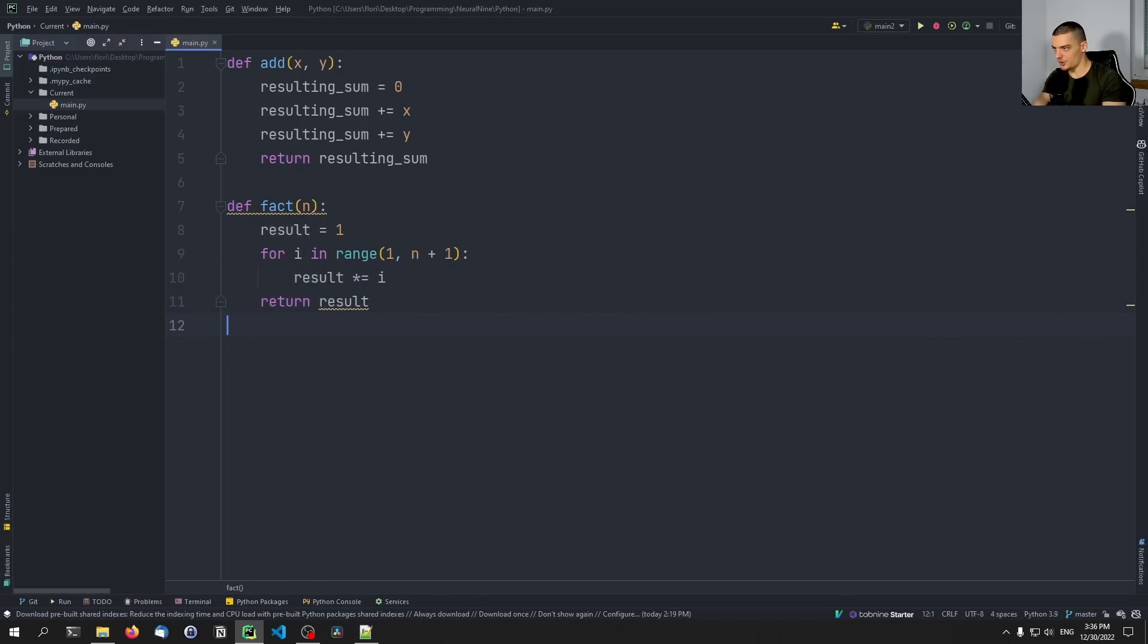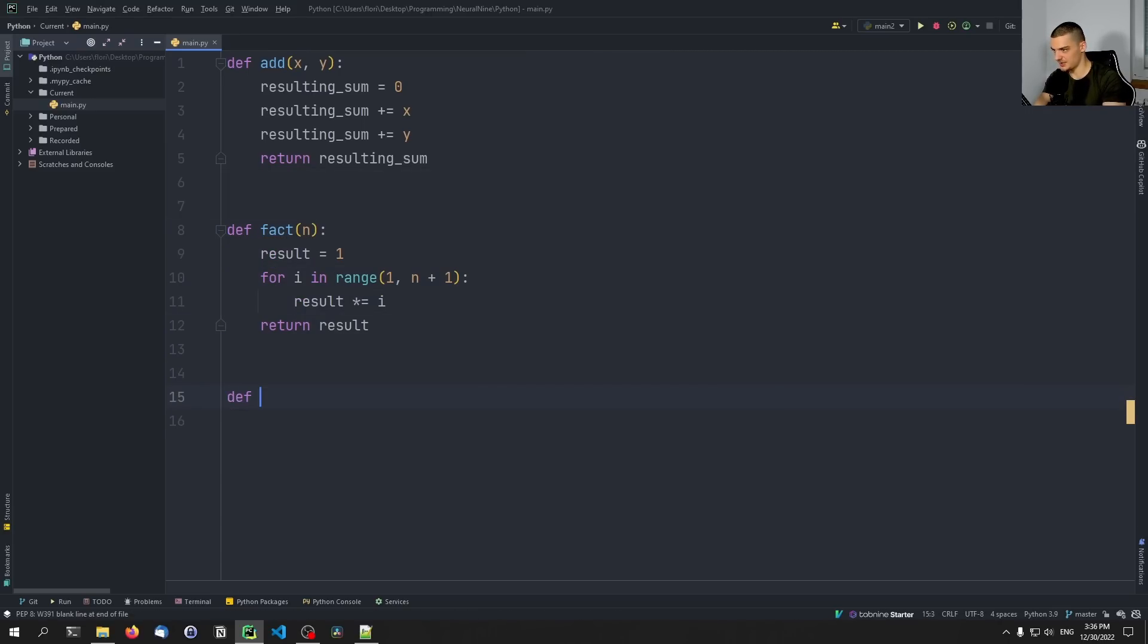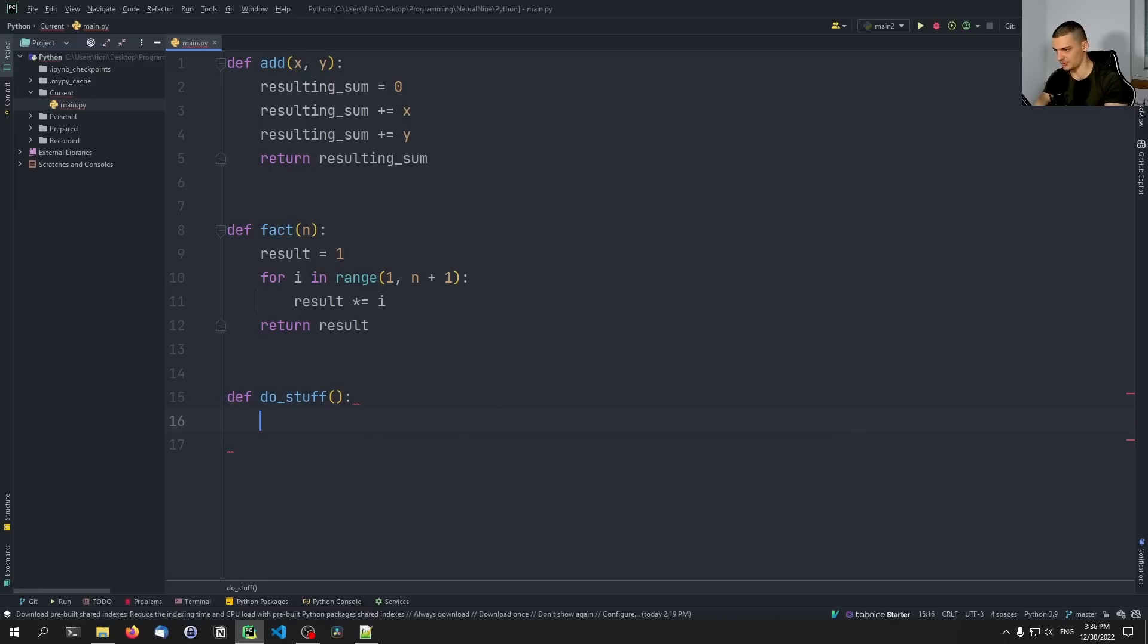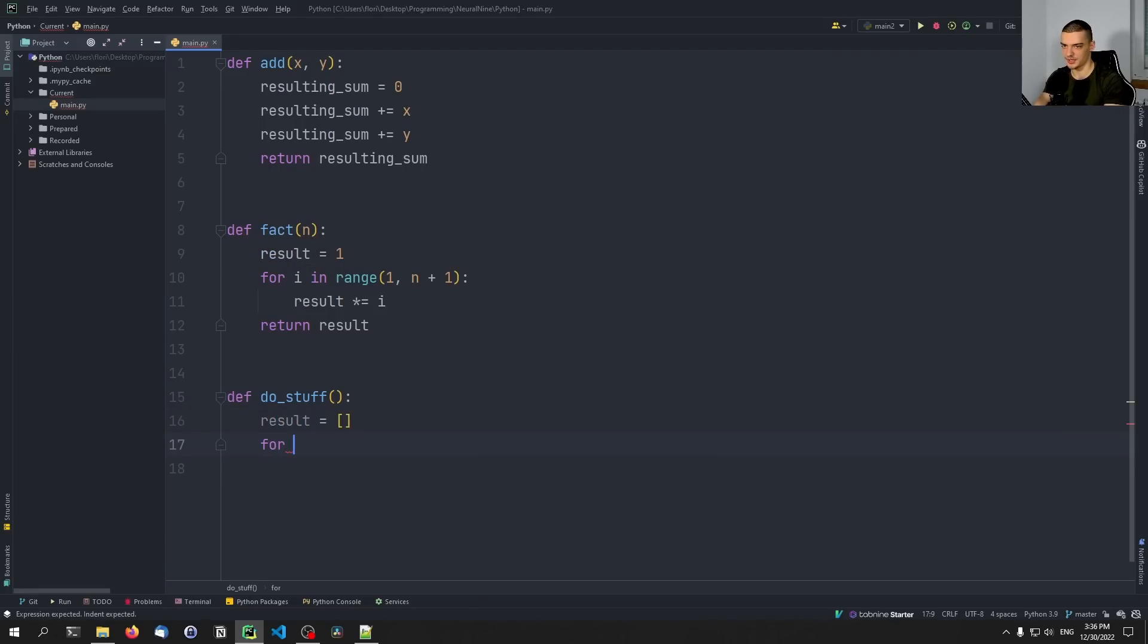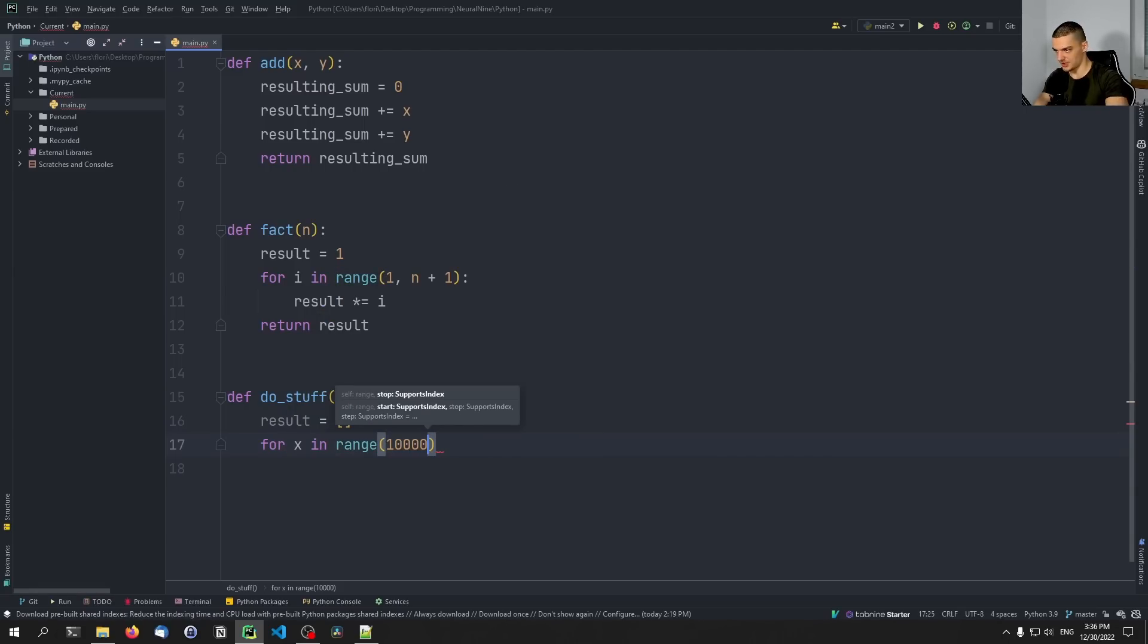And then we also maybe want to do something like def do_stuff. And we do something here. Let's say we want to have a result list. And what we want to do is want to iterate for x in range. And I'm going to go with one.